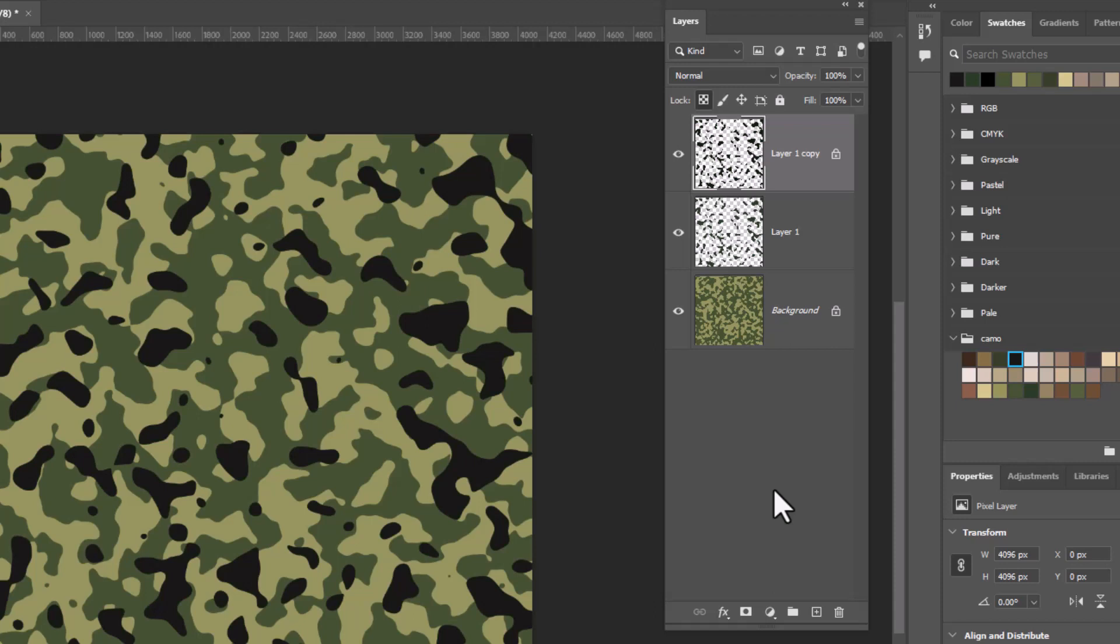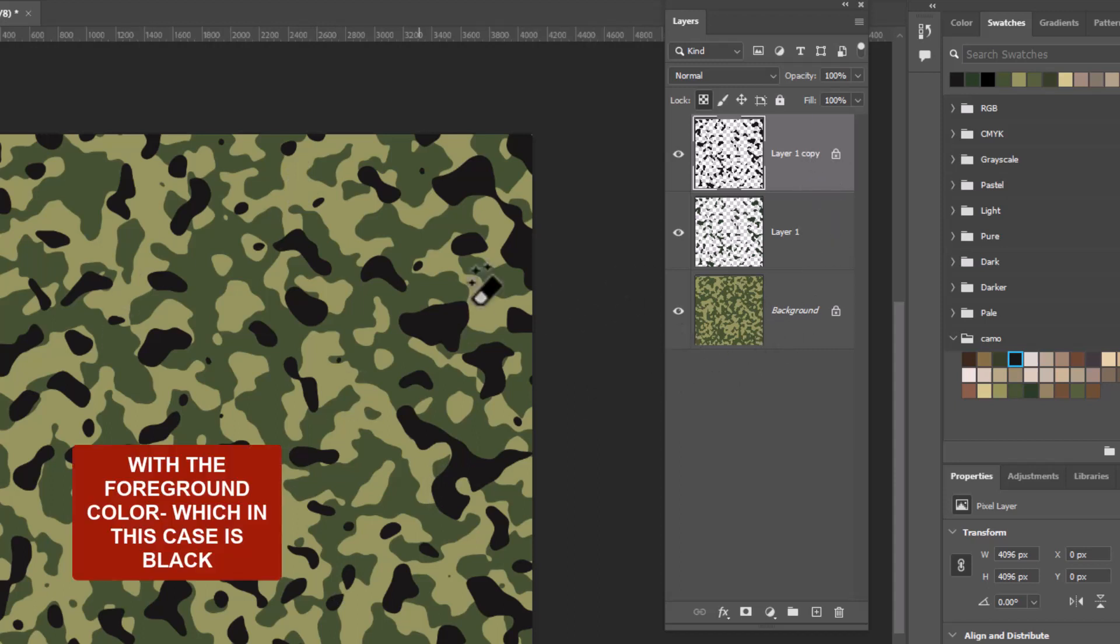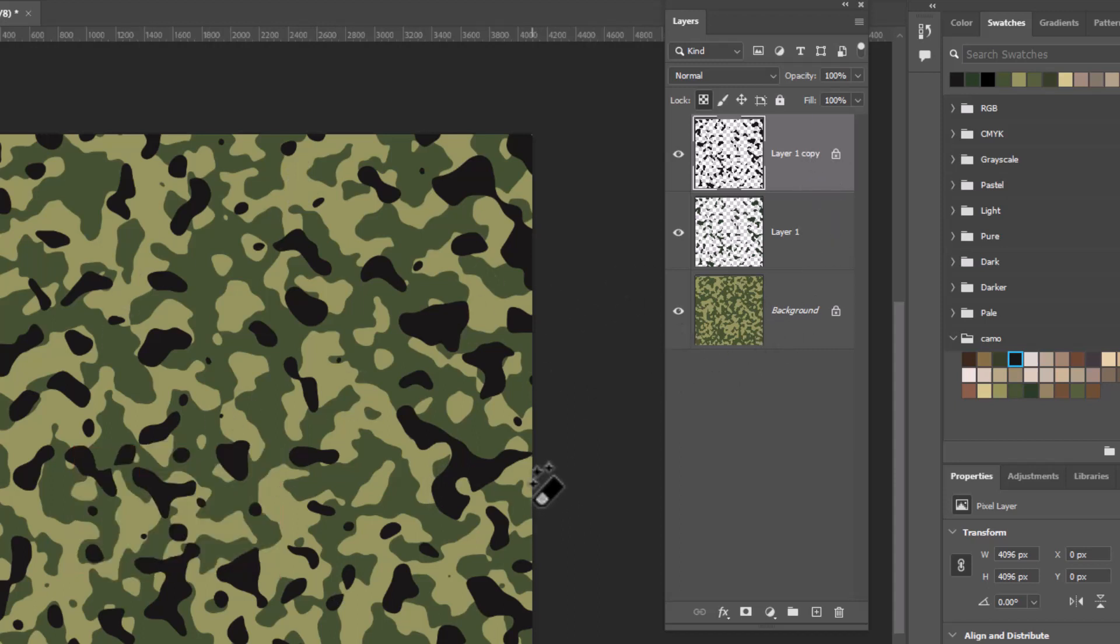And that's a really handy shortcut to use. It fills everything on that layer or everything that is selected with black. And that's why I locked the transparent pixels. I'm going to unlock them now. I don't need them locked anymore. And I'm going to scale this to 50%.